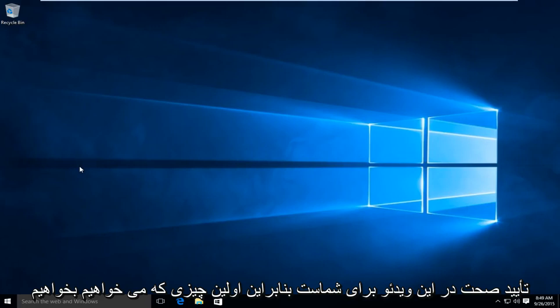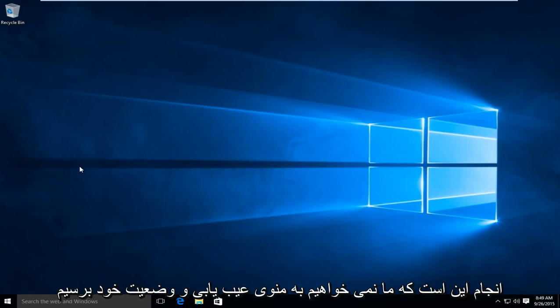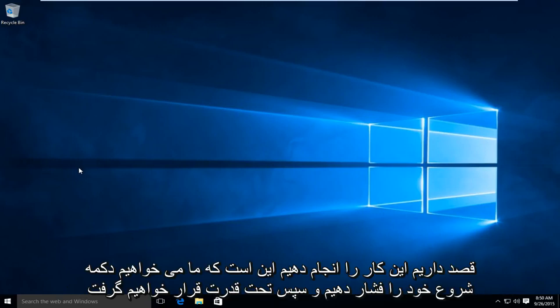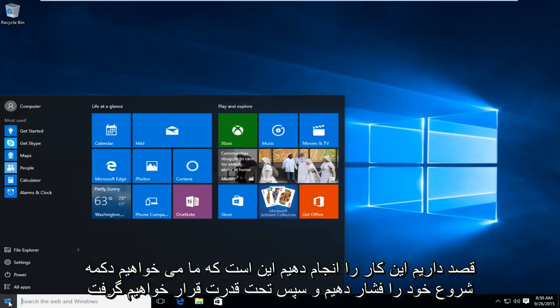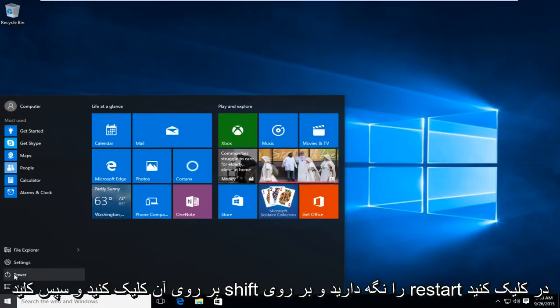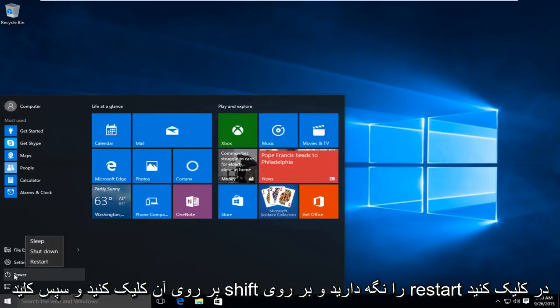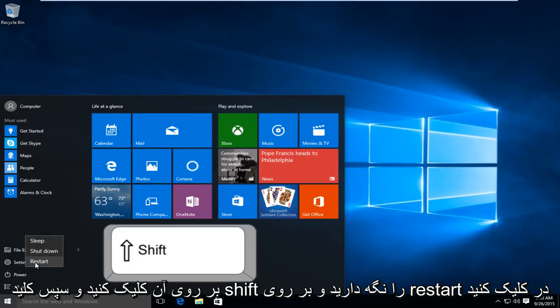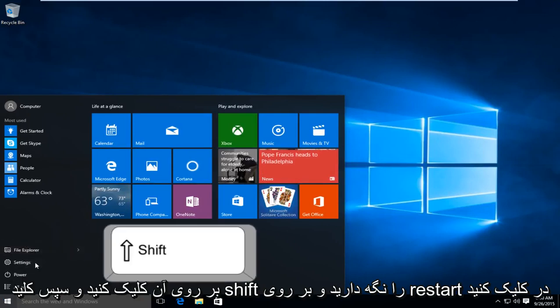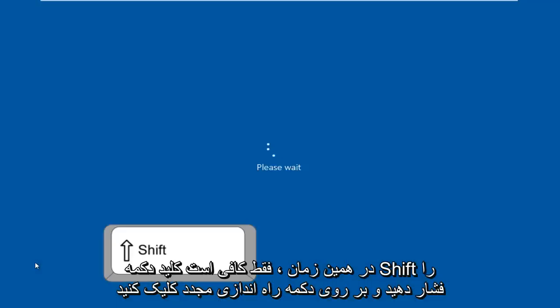So the first thing we're going to want to do is get to our troubleshooting menu. And how we're going to do this is go on our start button and then under power, click on that. And then hold down the shift key and click on restart at the same time. So just hold down the shift key when you click on the restart button.